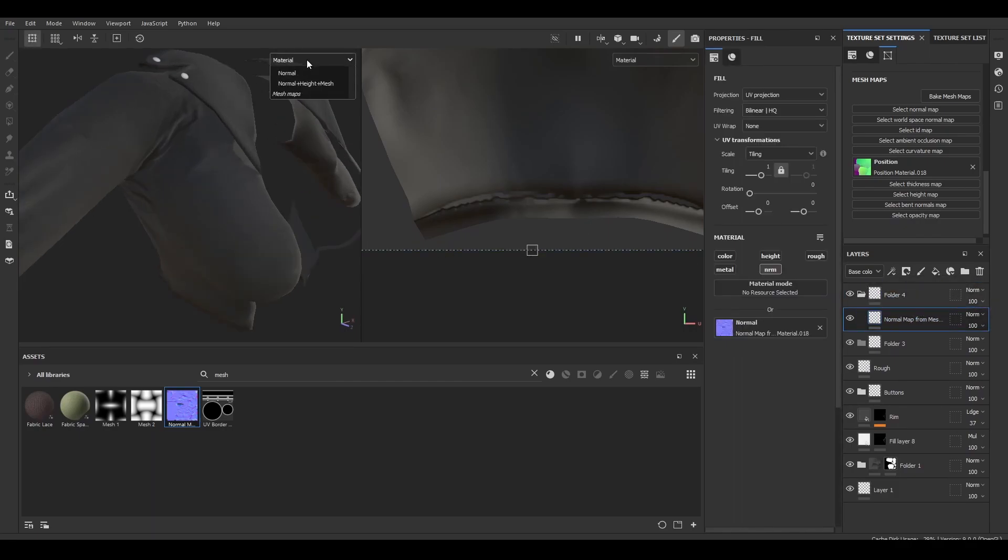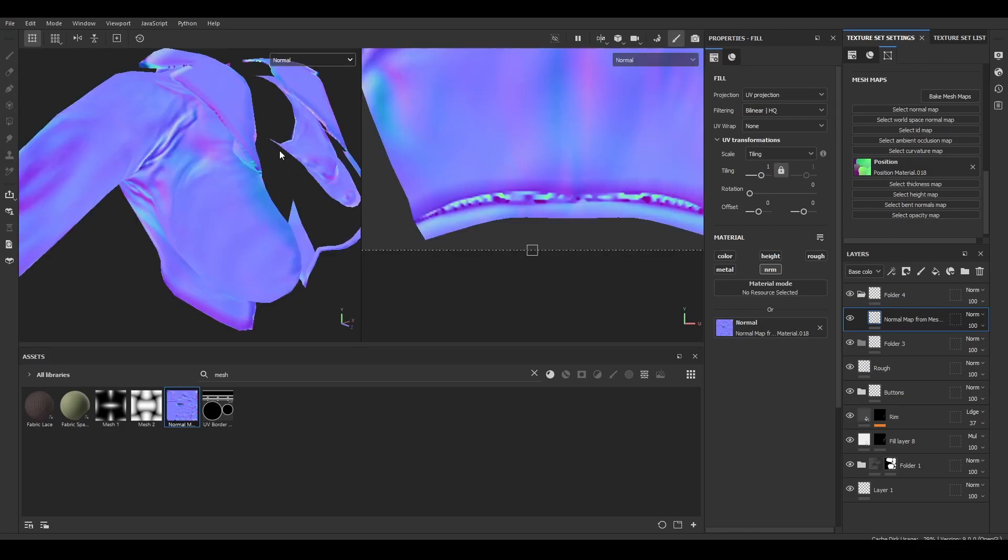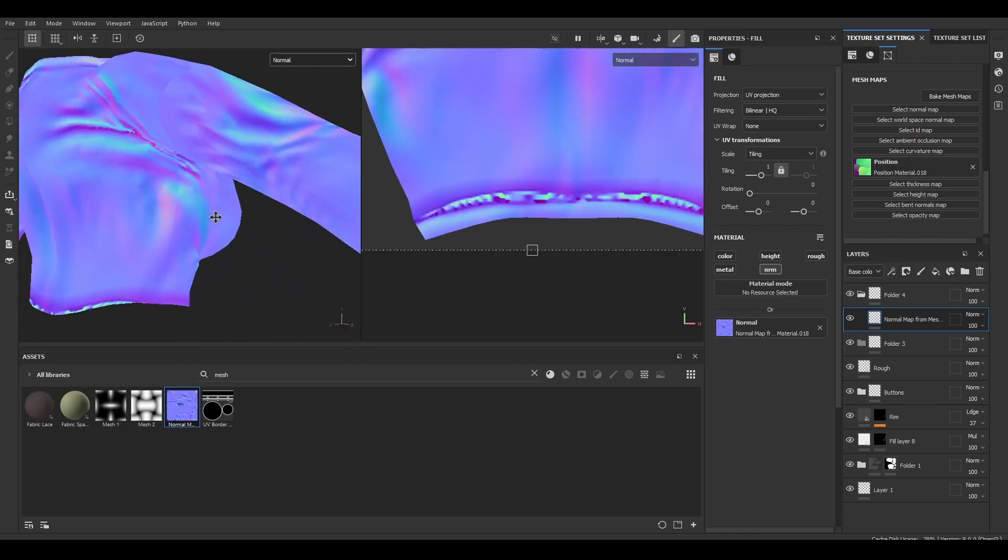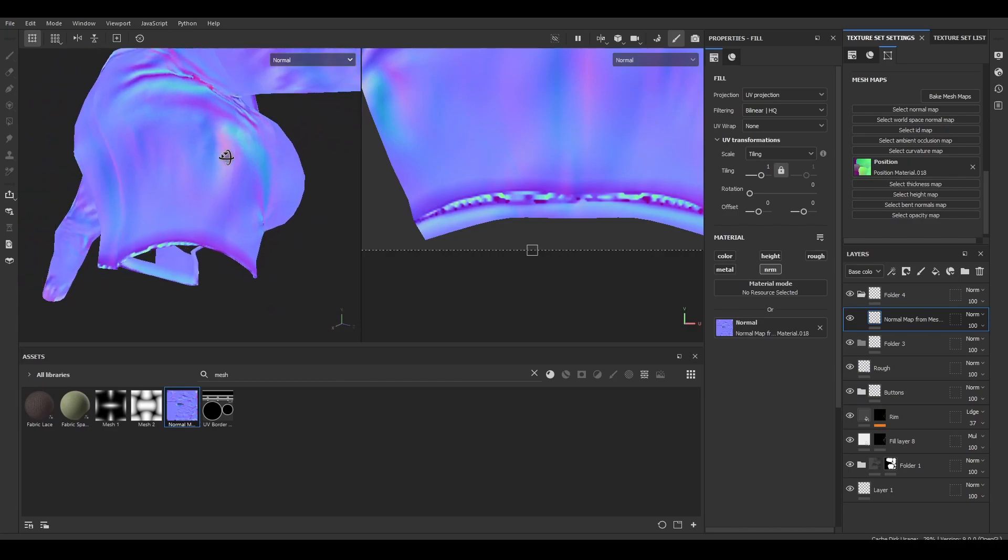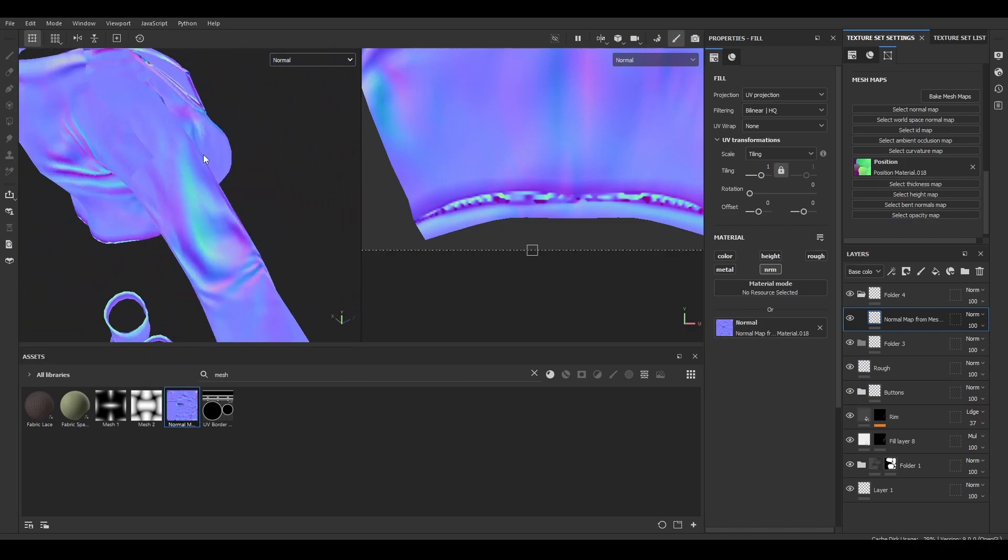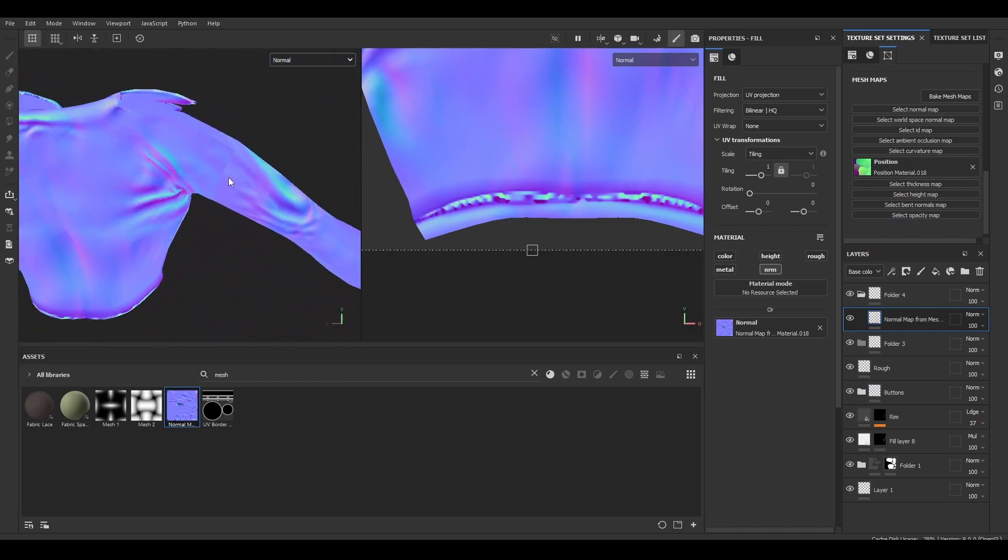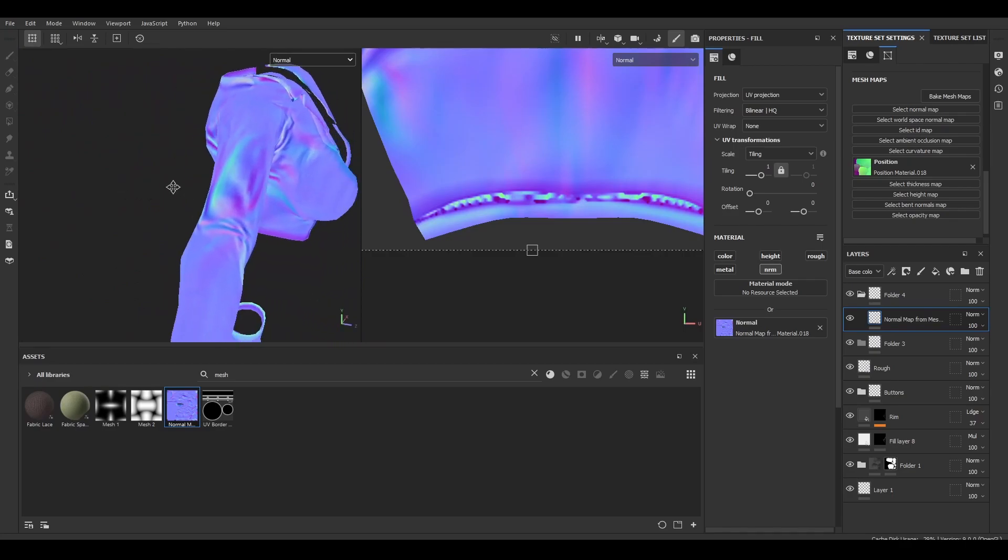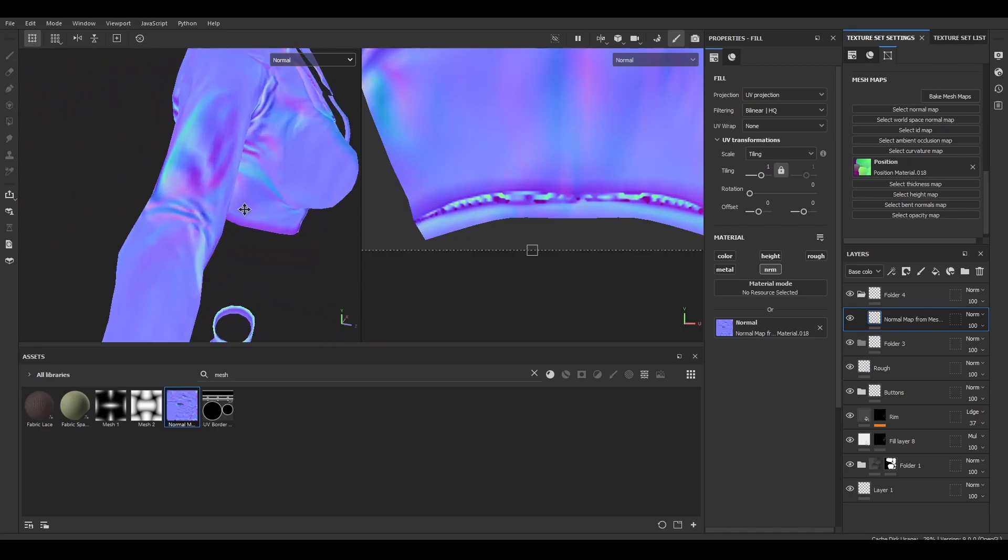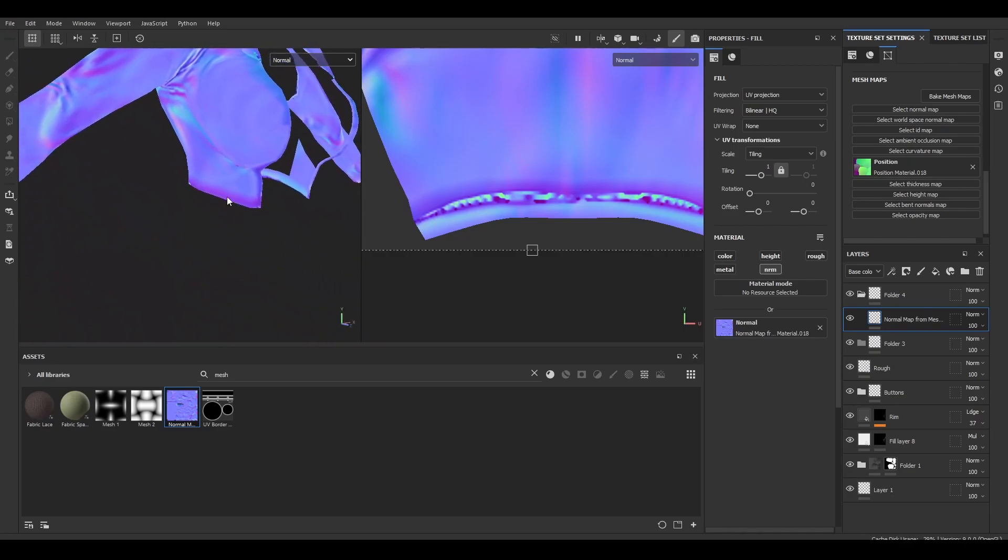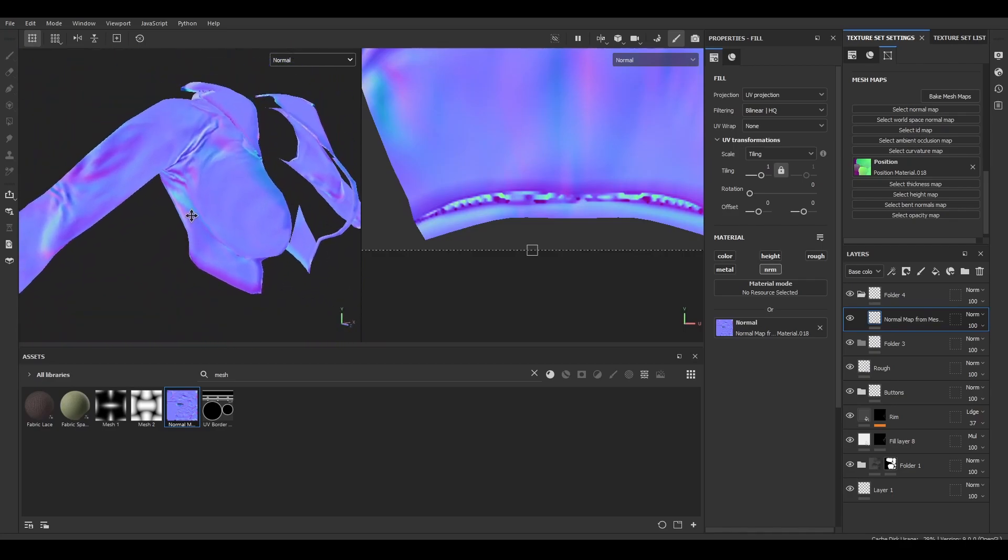Next thing I do is I'm going to switch my preview from material to normal. As you can see, now we can see all the normal maps, and it's a lot easier to see where there are issues with seams and stuff, just because sometimes that'll happen with bakes if your UVs aren't perfect.